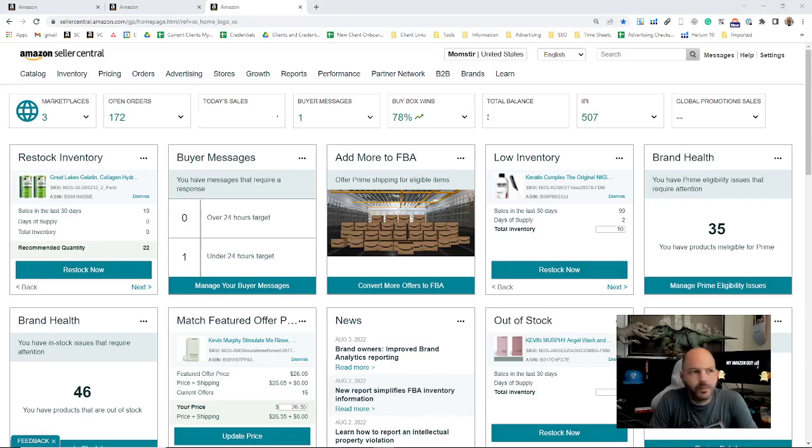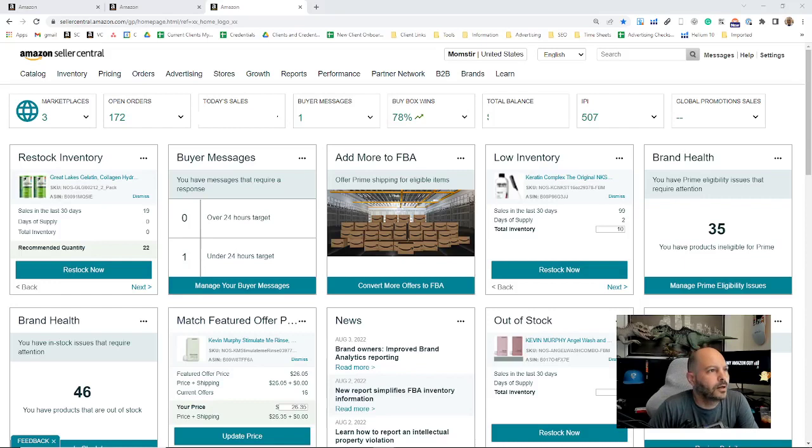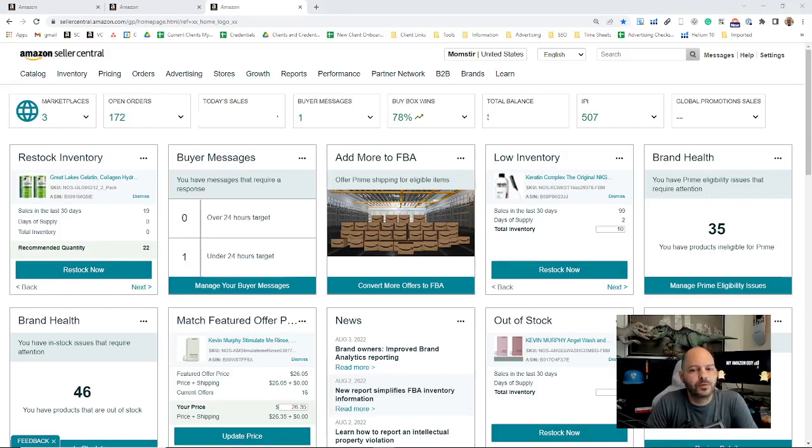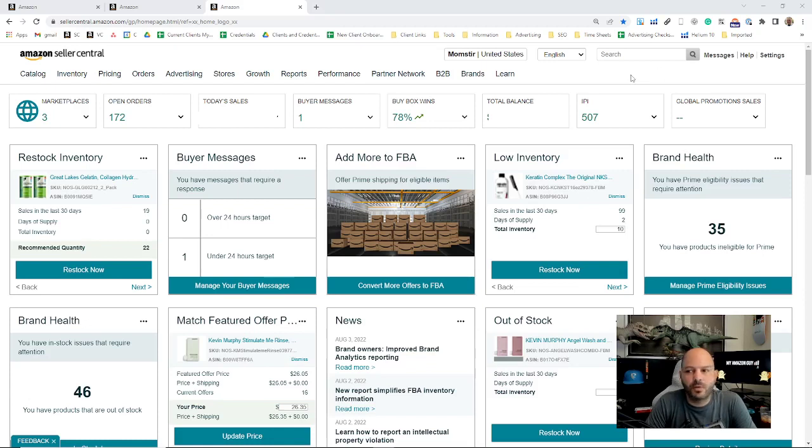Next on our intro to Amazon Seller Central console, the dropdown menus: we're going to the Brands tab. You do have to have a trademark brand registry with Amazon to have this tab available, and we'll get right into it.